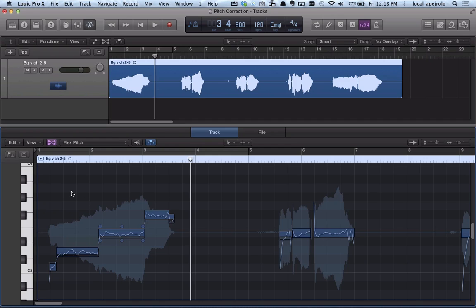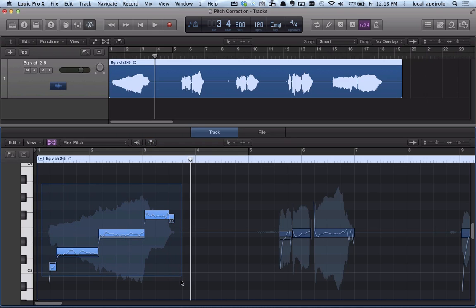The next thing I want to do to quickly correct or fine-tune the pitches is to select the notes I want to correct. I can also press Command+A and select all the notes of this region.